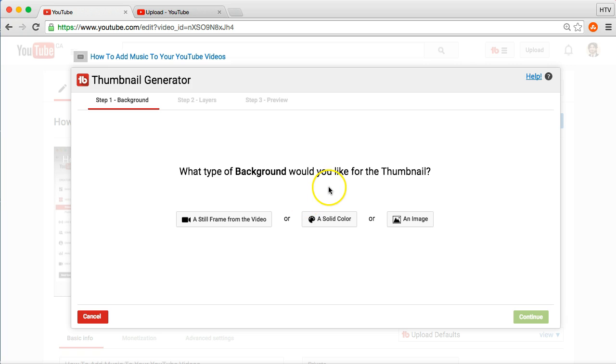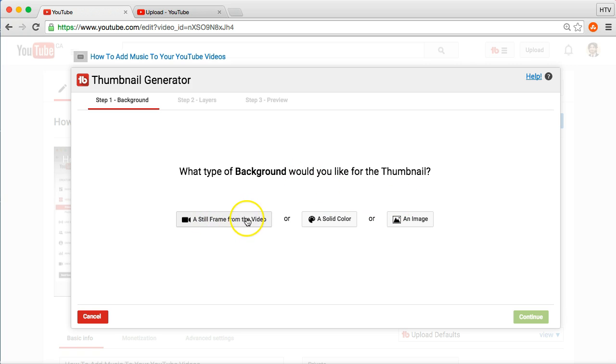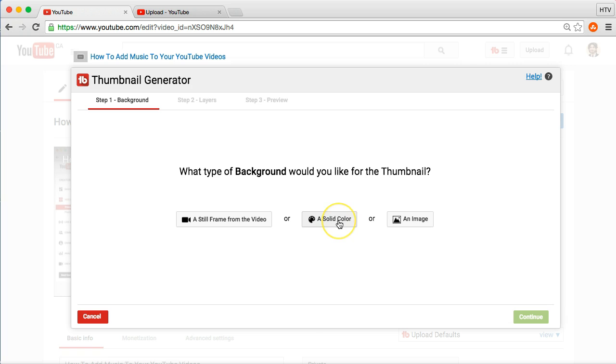So, it just makes so much sense to use it as opposed to using like a separate photo editor, for example. Now, here you have a few different options. Again, you can take a still frame from the video itself. But, you know, you can play around with a few of these. But, I want to just quickly show you how I make my thumbnails.